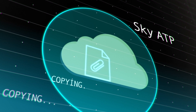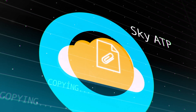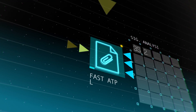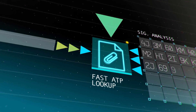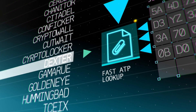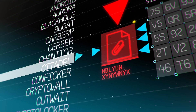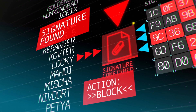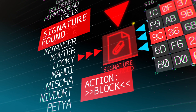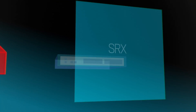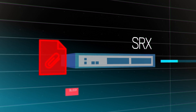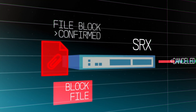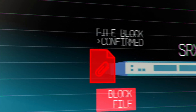User-requested files are forked to SkyATP and inspected in real-time. If a fast SkyATP lookup discovers a known file signature, SRX is immediately directed to block the file in line.